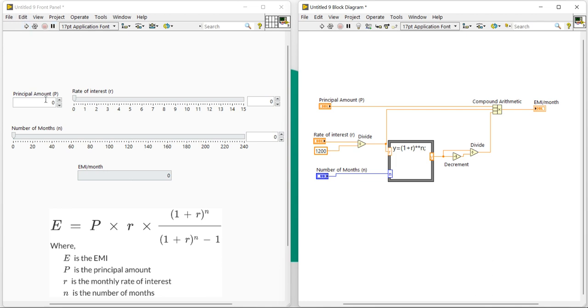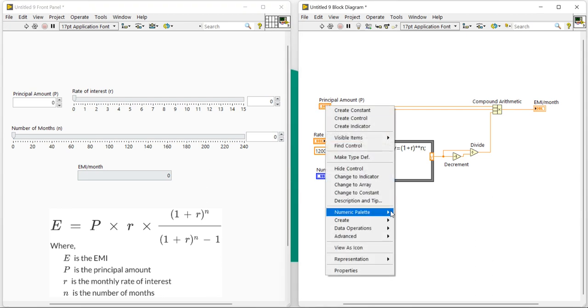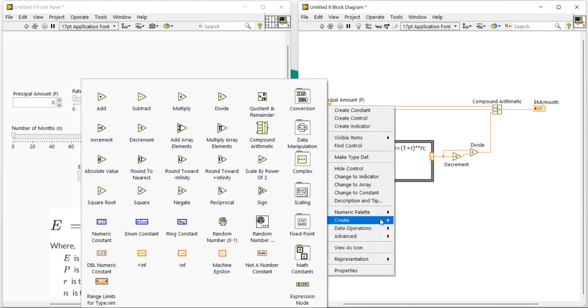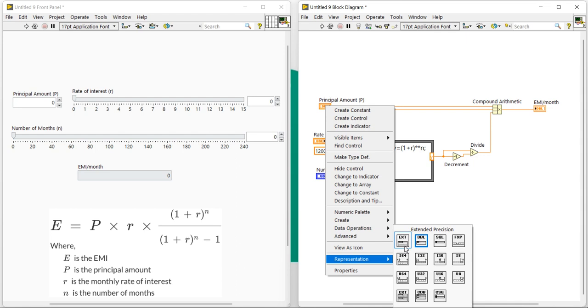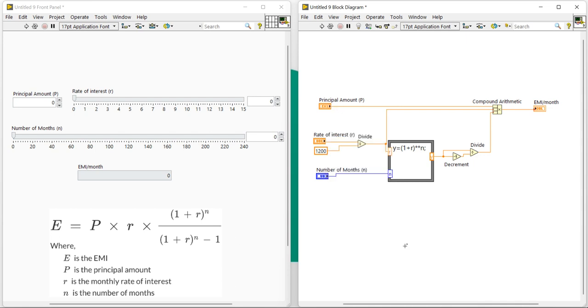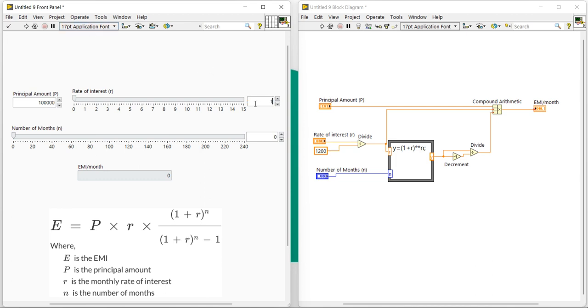Here my program is the exact program for EMI calculation. Let's try to verify it. So here I am going to put a number—sorry, before that, here I am going to change the representation to extended. Here I am going to change it: 100,000, 10,000, 1 lakh, and my interest rate is 10 percent.